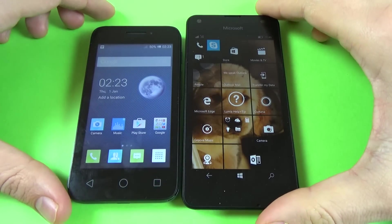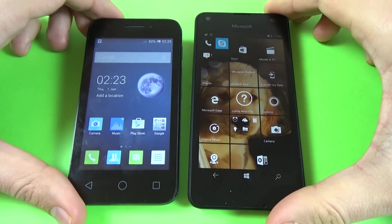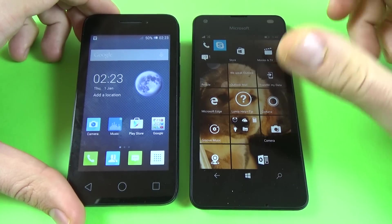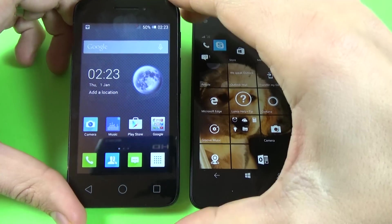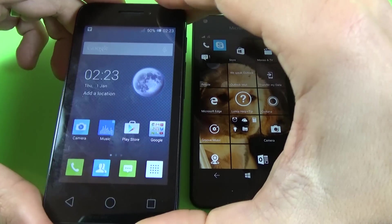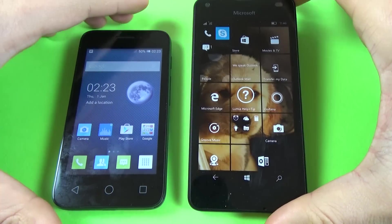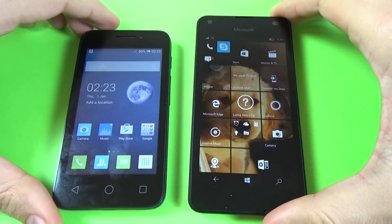Hi, in this tutorial I want to show you how to transfer your contacts from an Android phone to a Windows 10 phone.